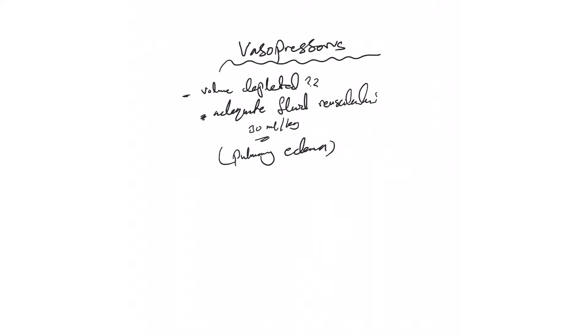Just go and give it, because remember, without this, vasopressors may not work or may not optimally work. So every time, that's the first thing you remember: volume resuscitation.